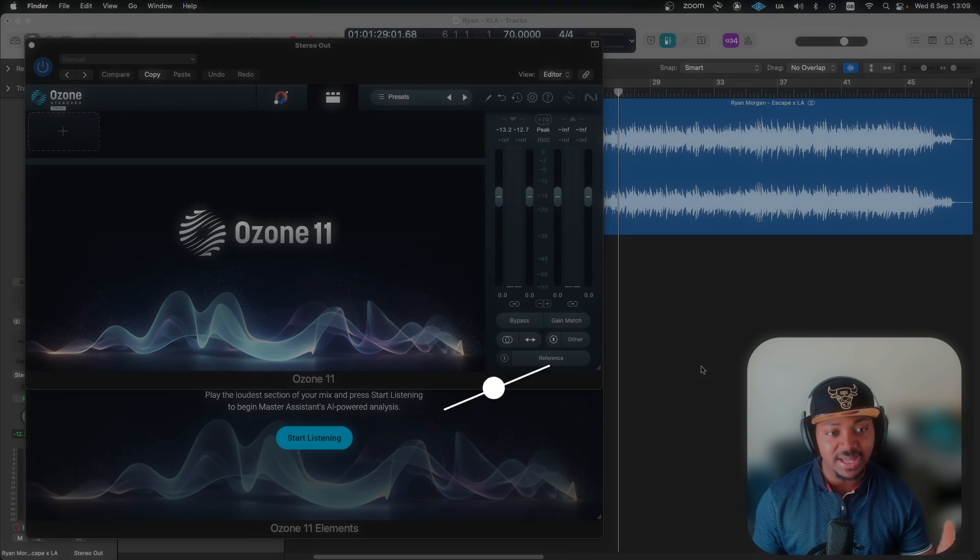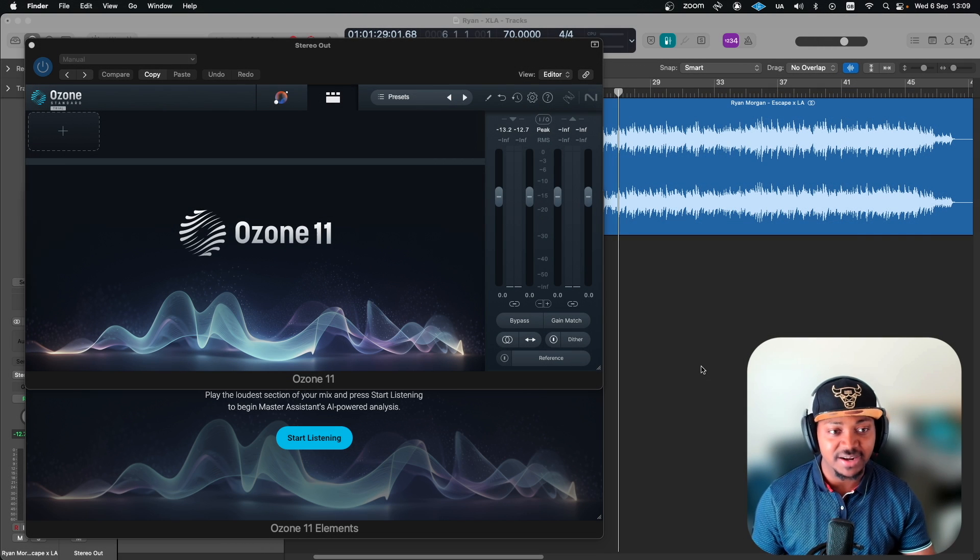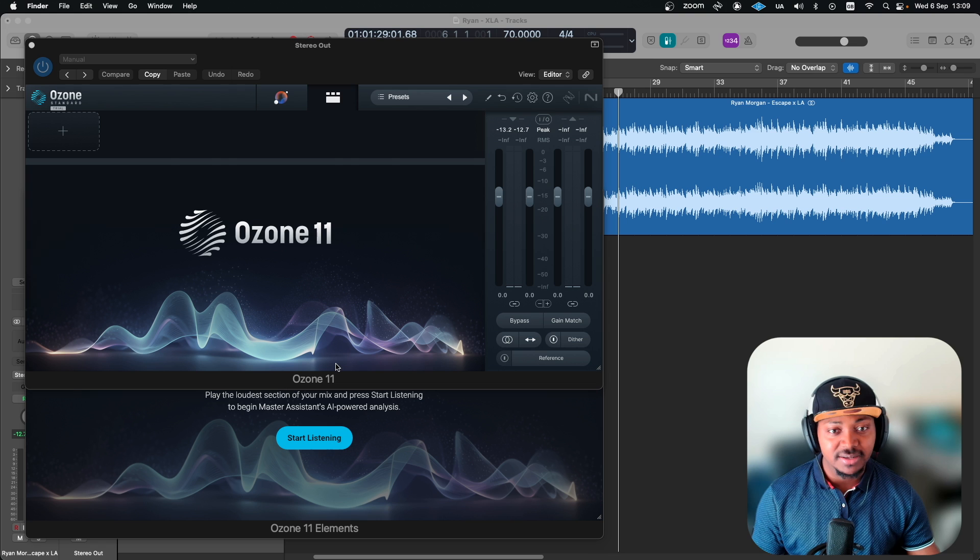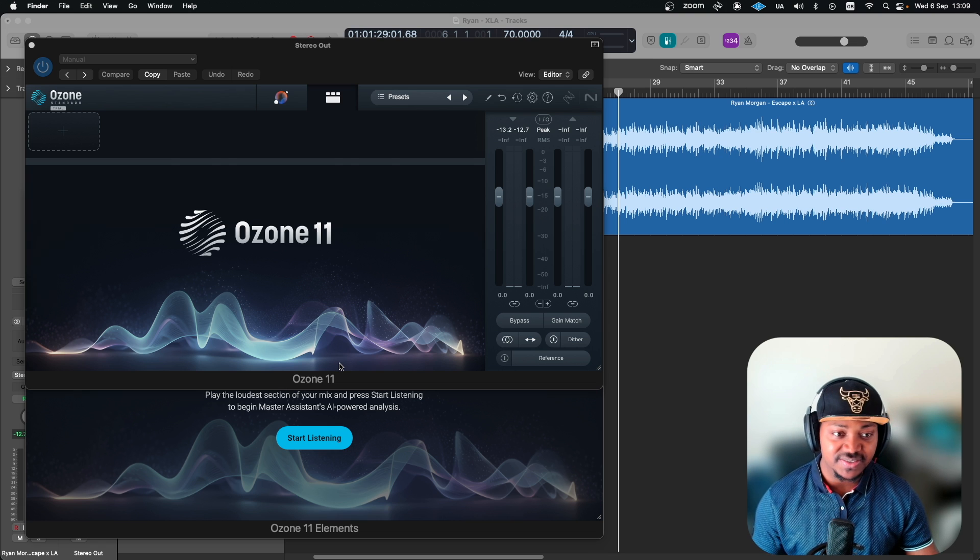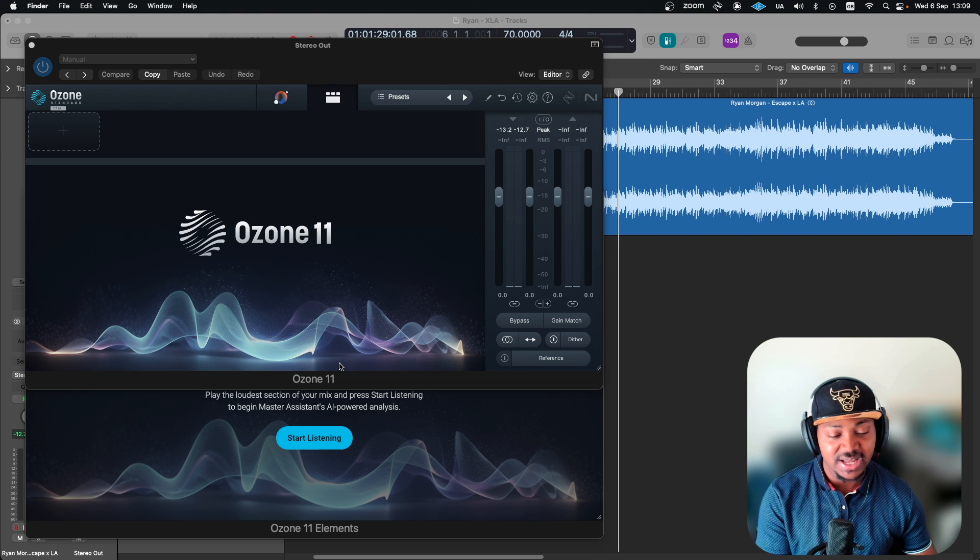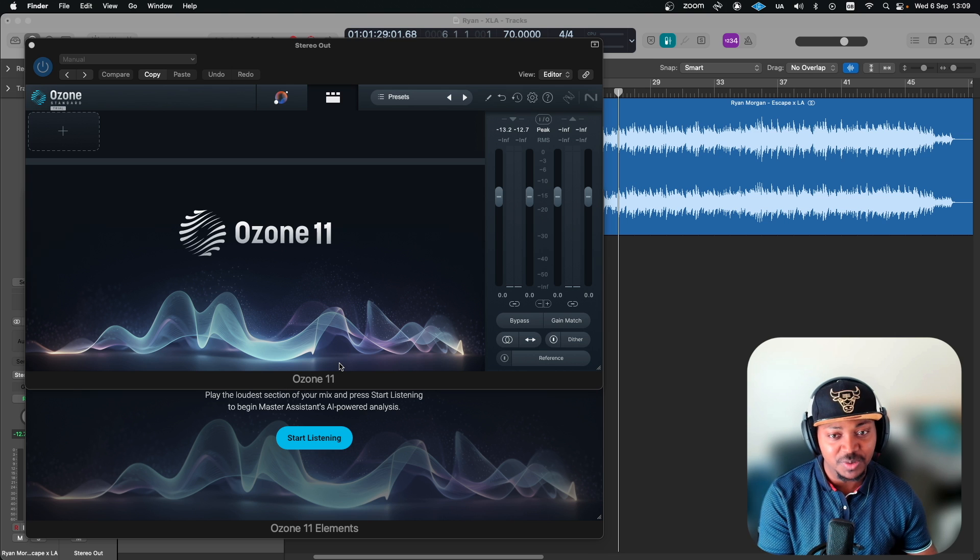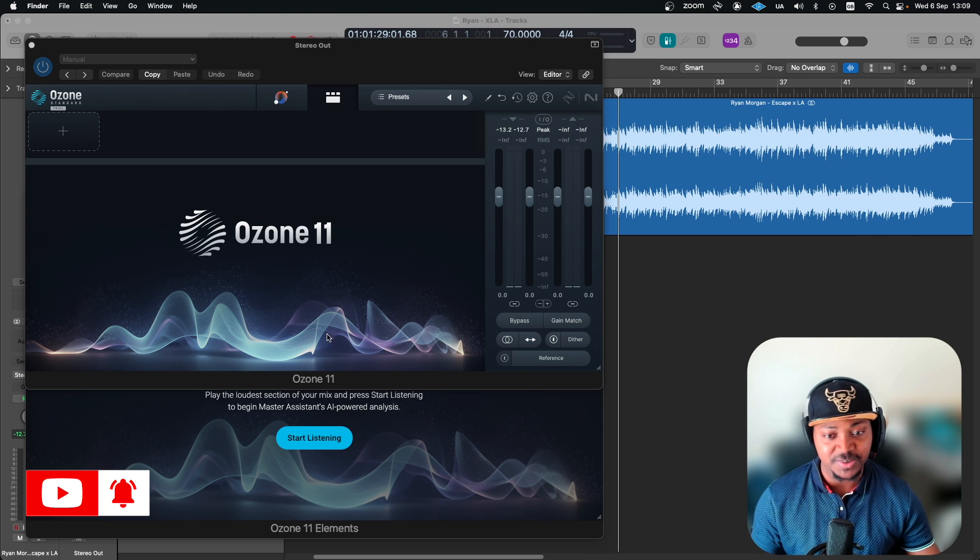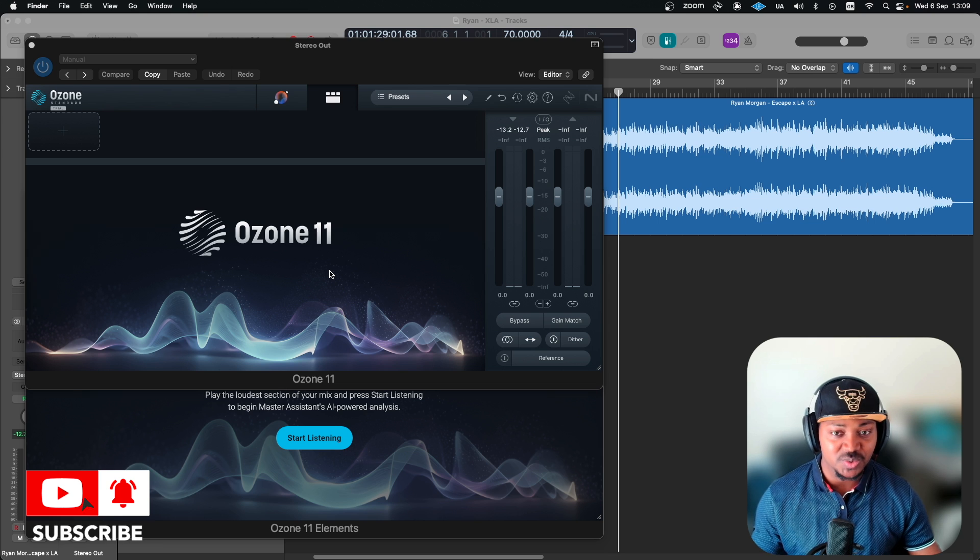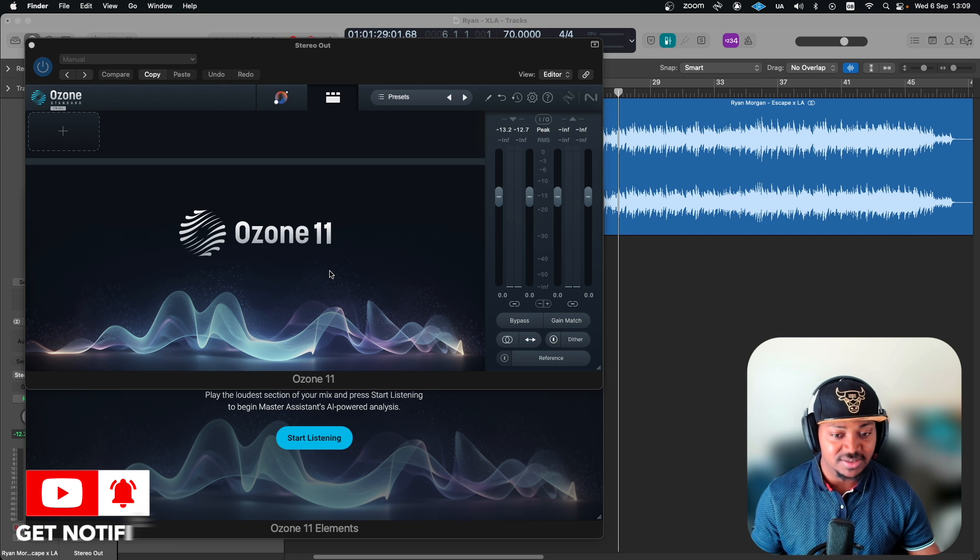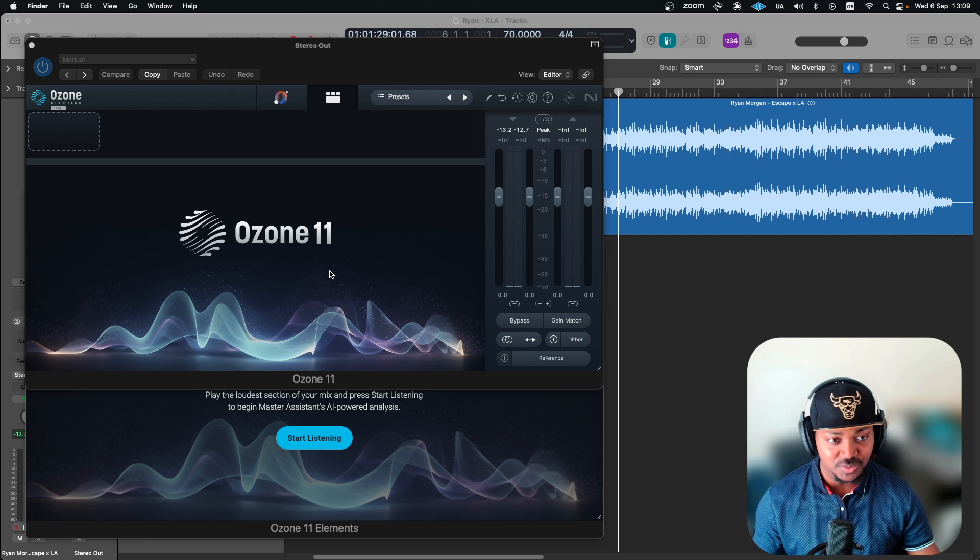For this video I've actually only pulled up the Element and the Standard because the Advanced obviously has a bit more to what you have on Standard, which is very close anyway. But the difference between Standard to Element is quite huge.